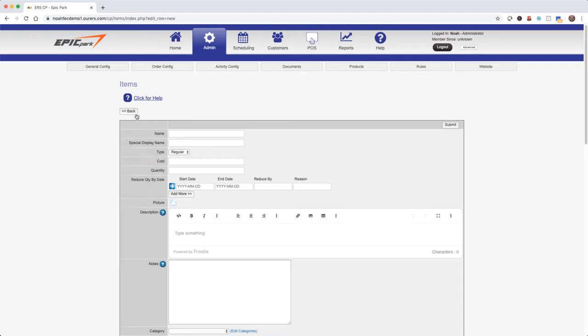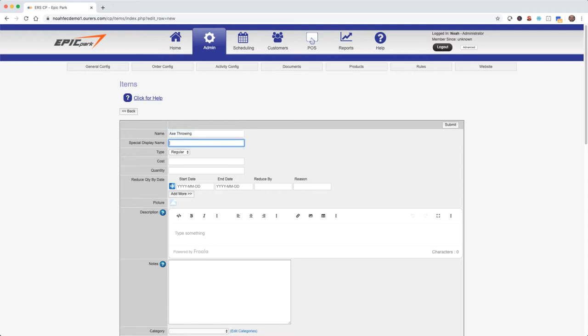In the last video I made a category for axe throwing. I'm going to add my axe throwing lanes to that category now. The name is going to populate to the web page for the item just like it does for categories, and we'll get a chance to see that in just a minute. Now let's not worry about special display name for now. Let's go ahead and specify an item type. This particular item is going to be a regular item.